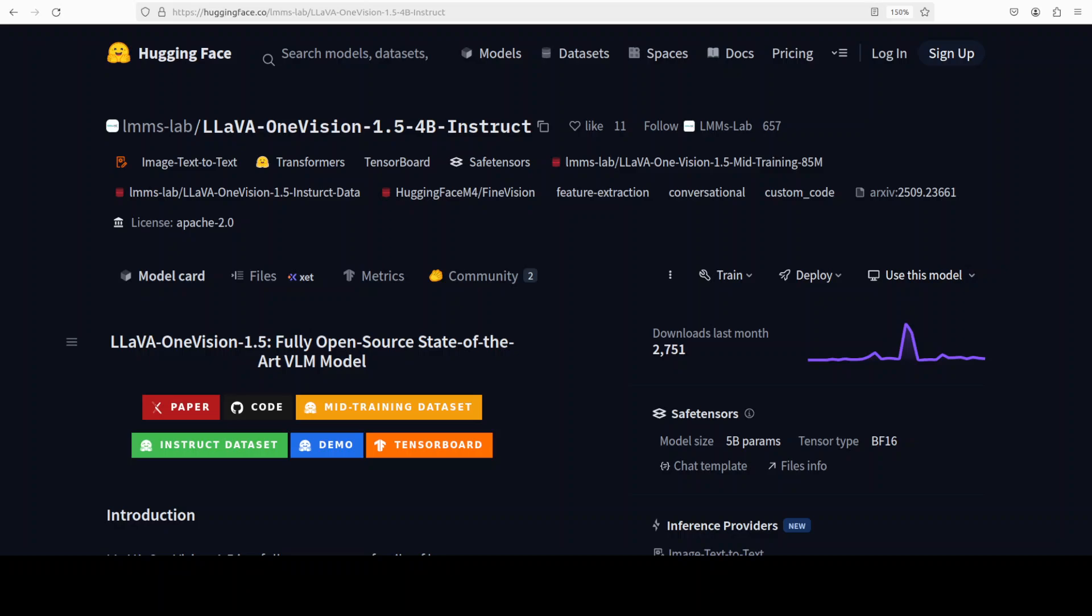It is really nice to see another release of a fully open multi-modal large language model with vision. It has a good license, training code, pre-training data - everything is there for LLaVA One Vision model. Before I show you how to get it installed and play around with this model, I want to give you a bit of a history orientation.